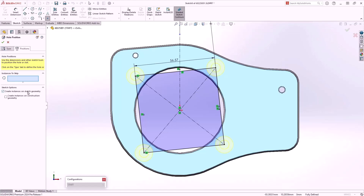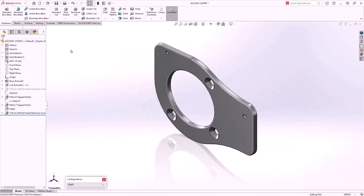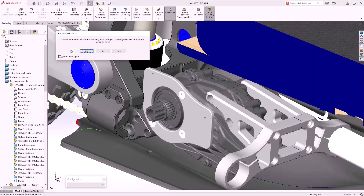I only need three bolt holes whereas we have four previewing — not a problem. Activate the Instances to Skip tab within the Property Manager and select the instances to skip from within the graphics area. Back to the top level assembly.